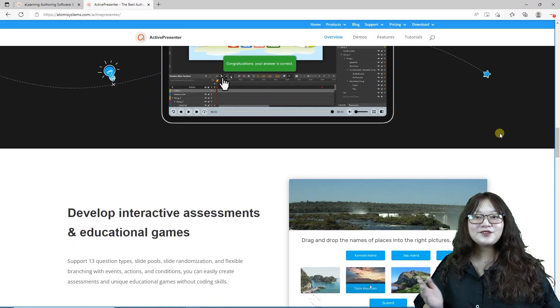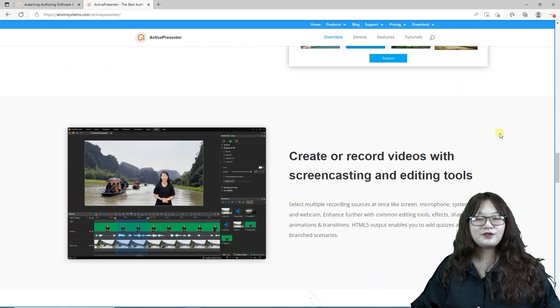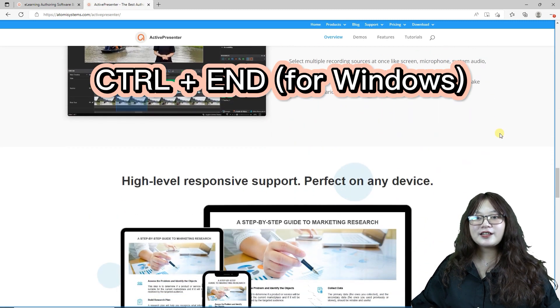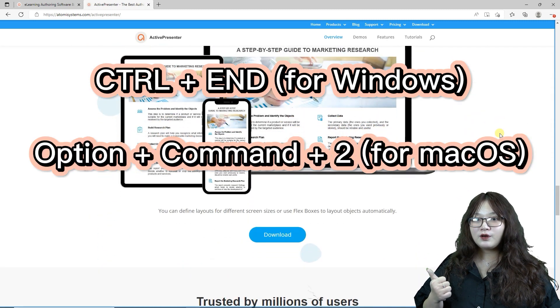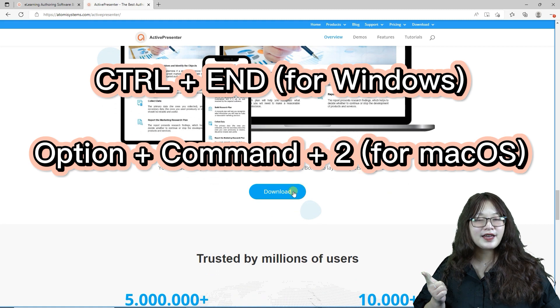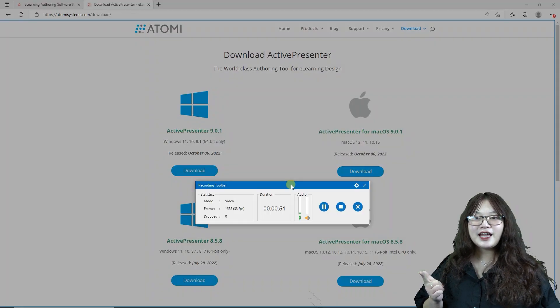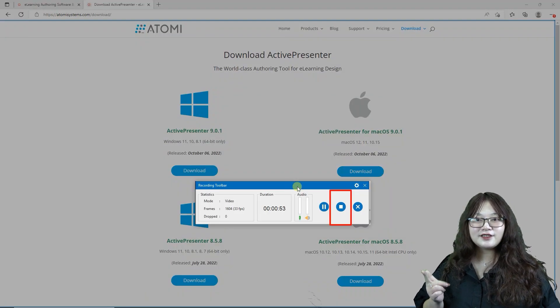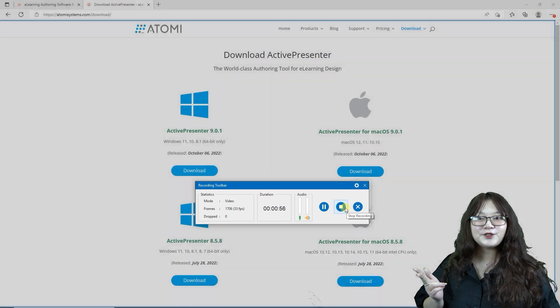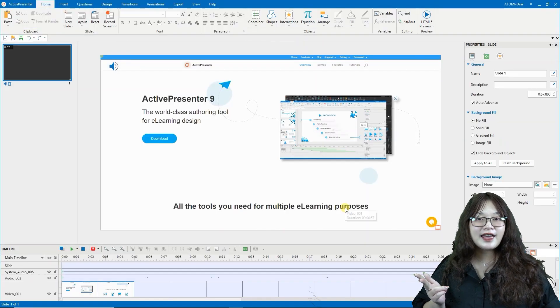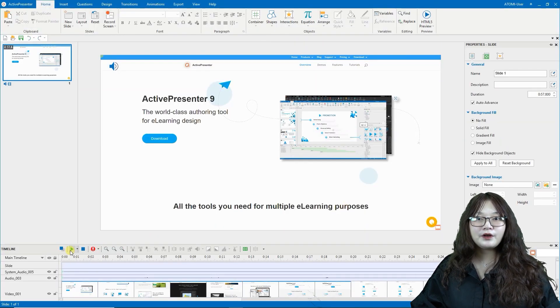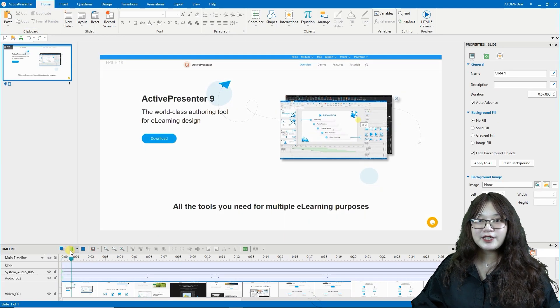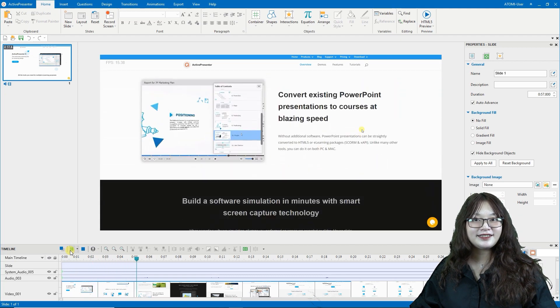And finally, to stop recording the screen as video, press Ctrl N for Windows or Option Command 2 for macOS. Alternatively, you can click the stop button on the recording tune bar dialog. Then, ActivePresenter 9 will automatically transfer your work into the editing screen.